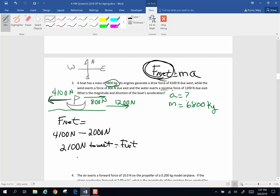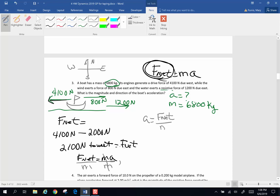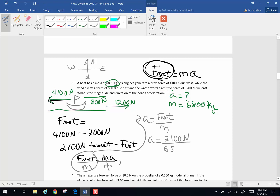My net force is going to make my mass accelerate. I'm looking for my rate of acceleration. I'm going to divide both sides by mass to get acceleration alone: acceleration equals net force divided by mass. My rate of acceleration will be my net force of 2,100 newtons divided by the mass of my boat, 6,800 kilograms. I pick up my calculator: 2,100 divided by 6,800, and I get an answer to 3 sig figs of 0.309 meters per second squared.